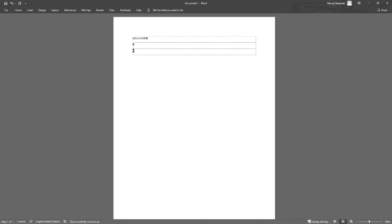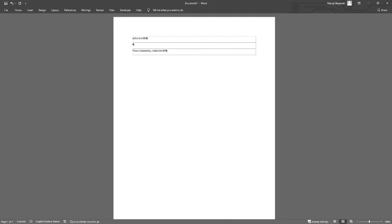Next example. I can build longer text replacements. Assuming I'm finishing each email with the sentence 'yours sincerely John Smith,' I can create replacement YS slash and again it is replaced with the longer version.